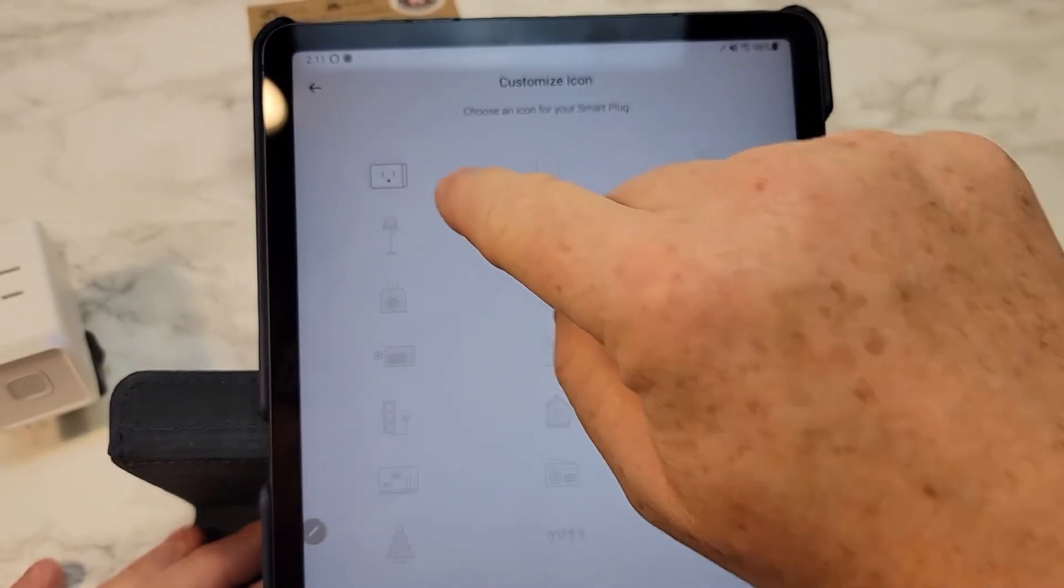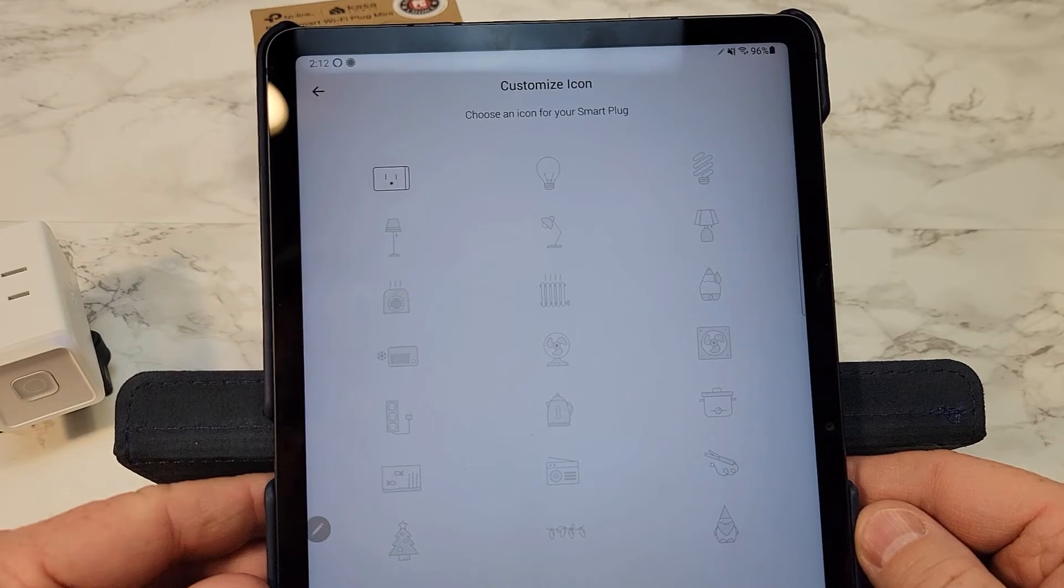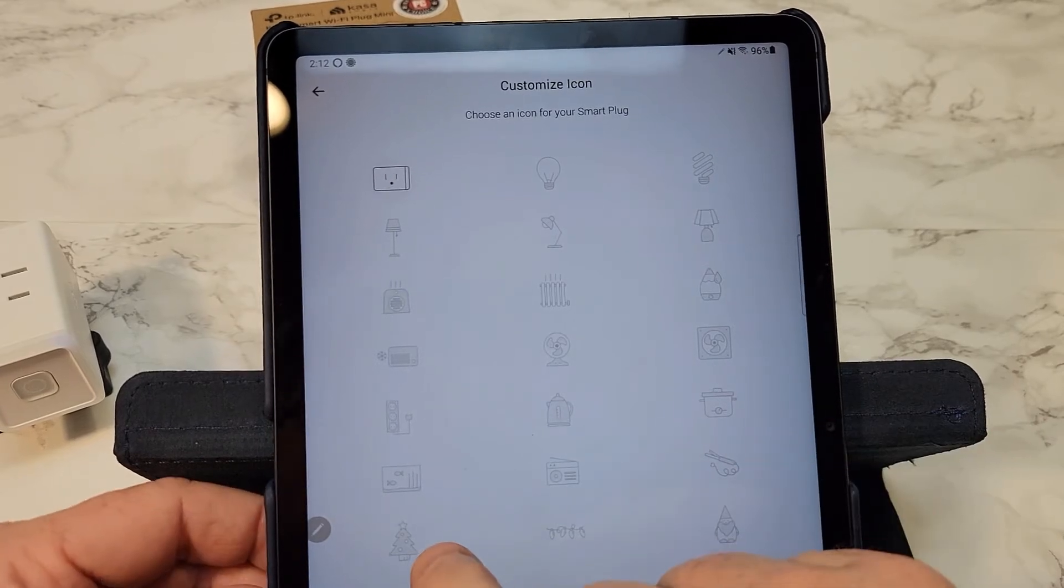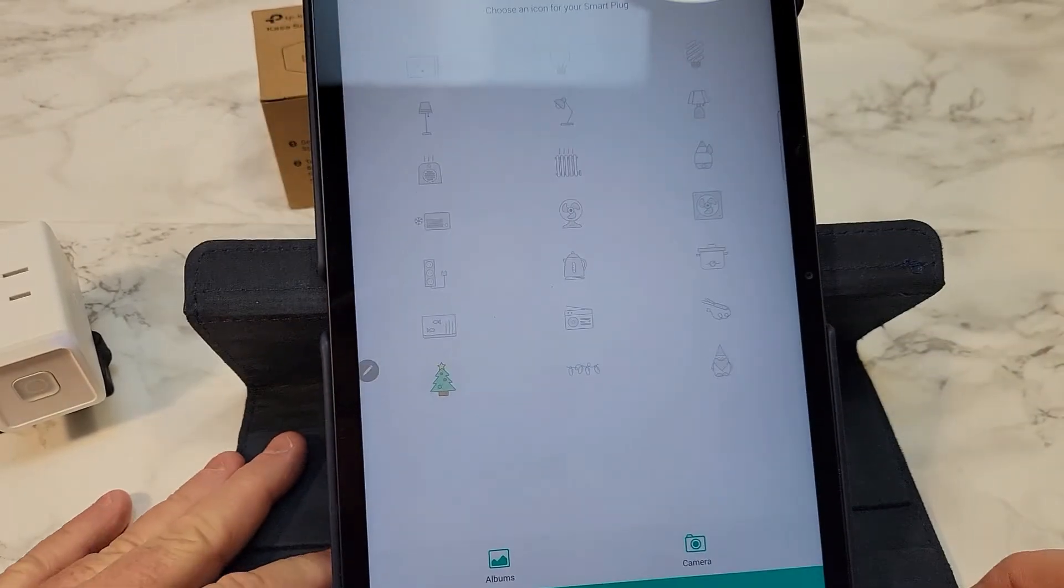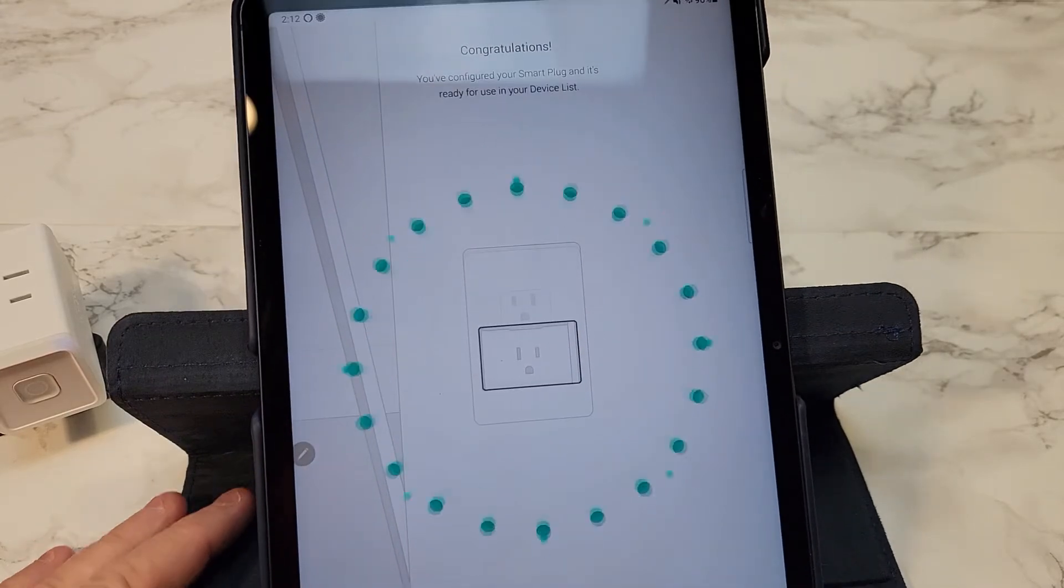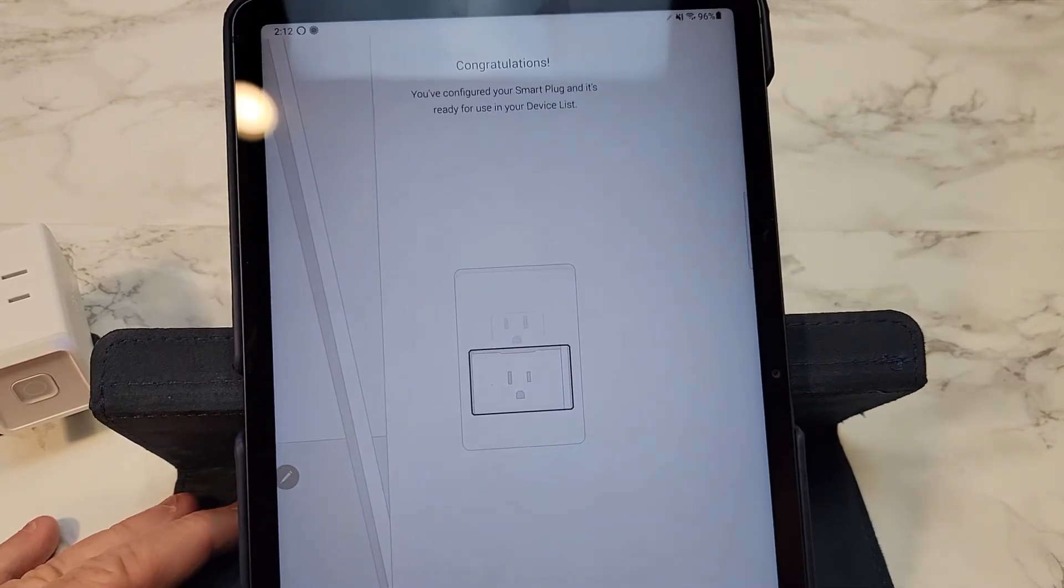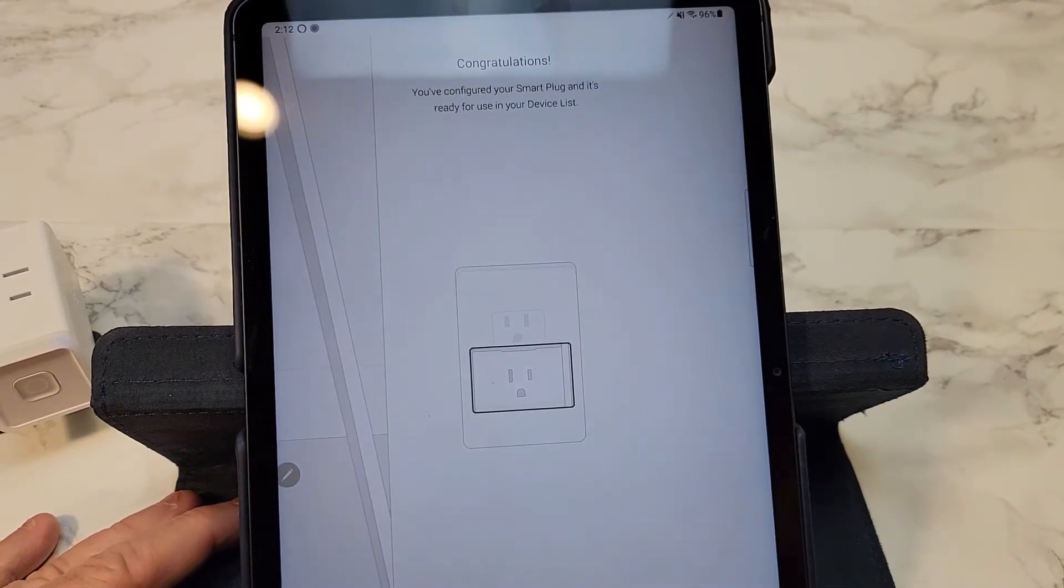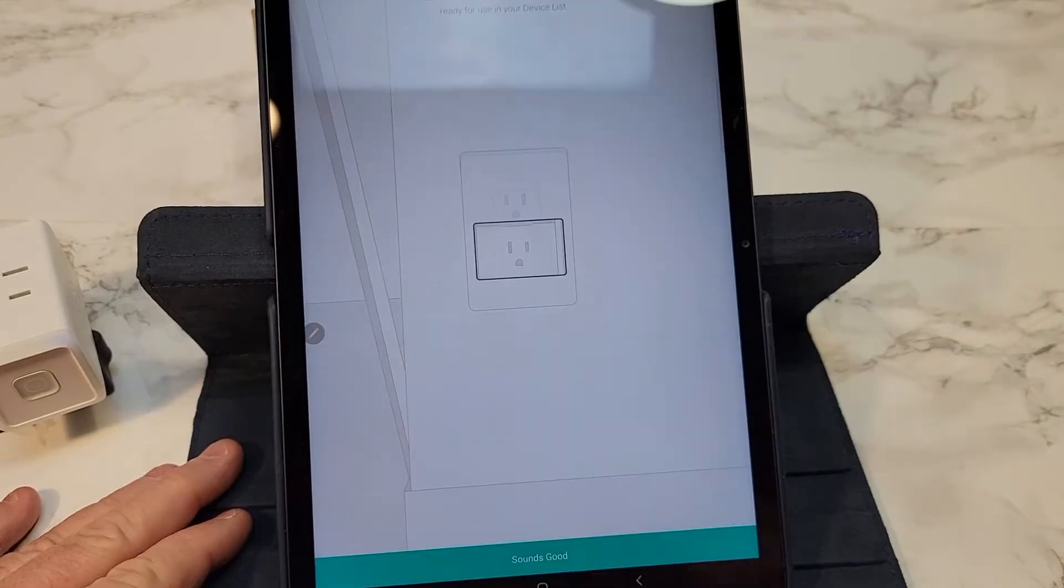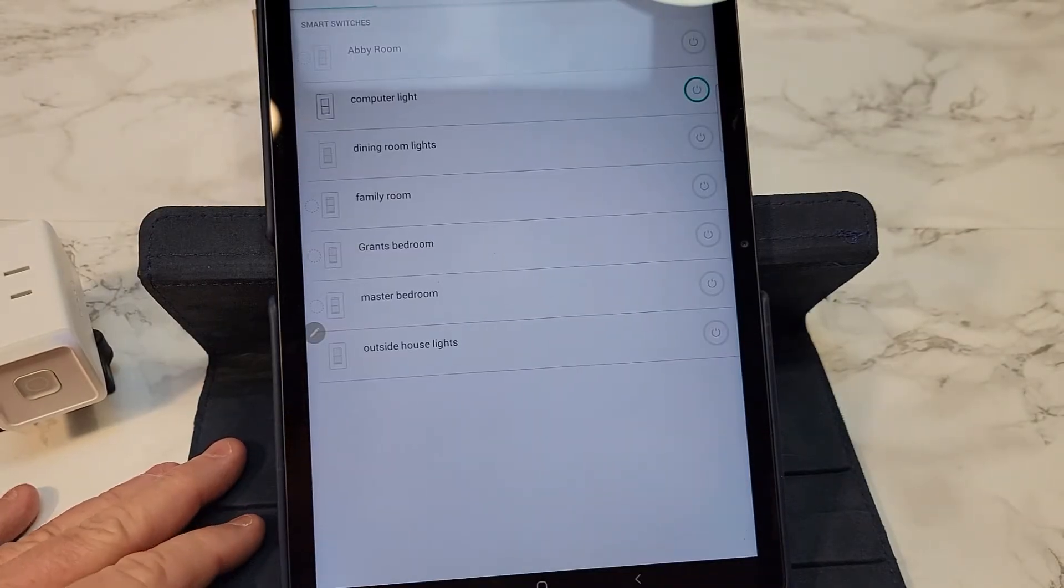Now they want you to give it an icon. I'm going to let it be... Well, they do have a Christmas tree icon. I'm going to give it the Christmas tree icon, click save. I could take a picture of the Christmas tree and now it's connected. Click down here, sounds good.